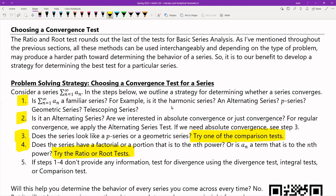Step five: if steps one through four didn't give an answer, we've basically run through everything we know for convergence. So at this point, maybe the series diverges. Turn your attention to proving divergence. Steps one through four try to prove convergence; step five is: all our convergence rules didn't work, so it must diverge — let's try to prove that.